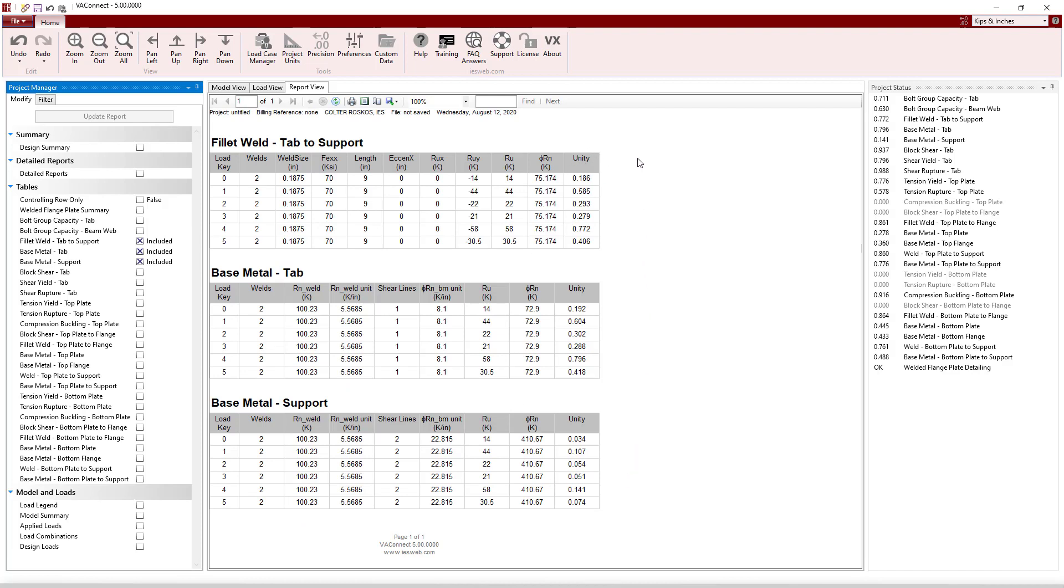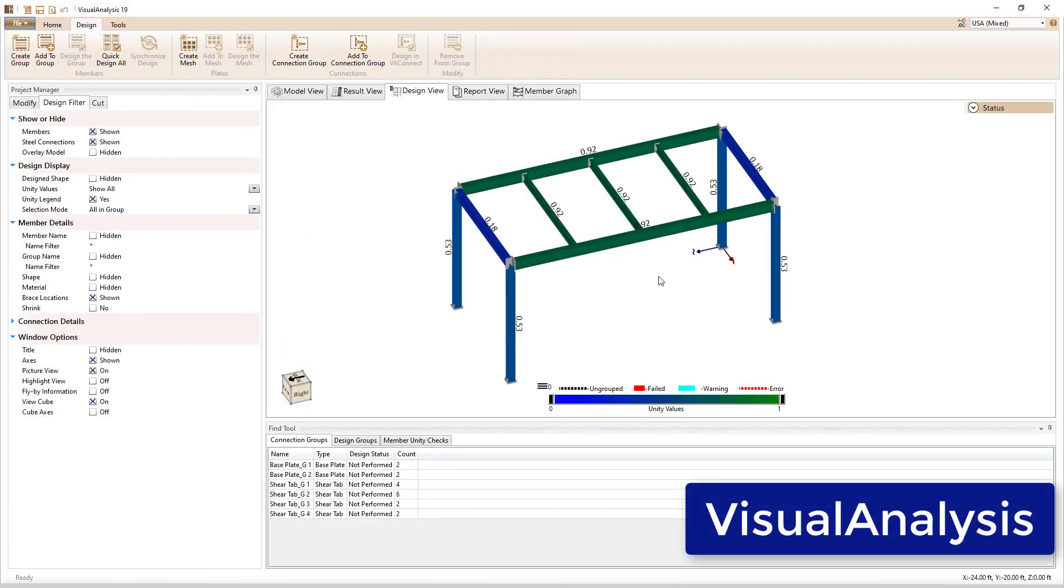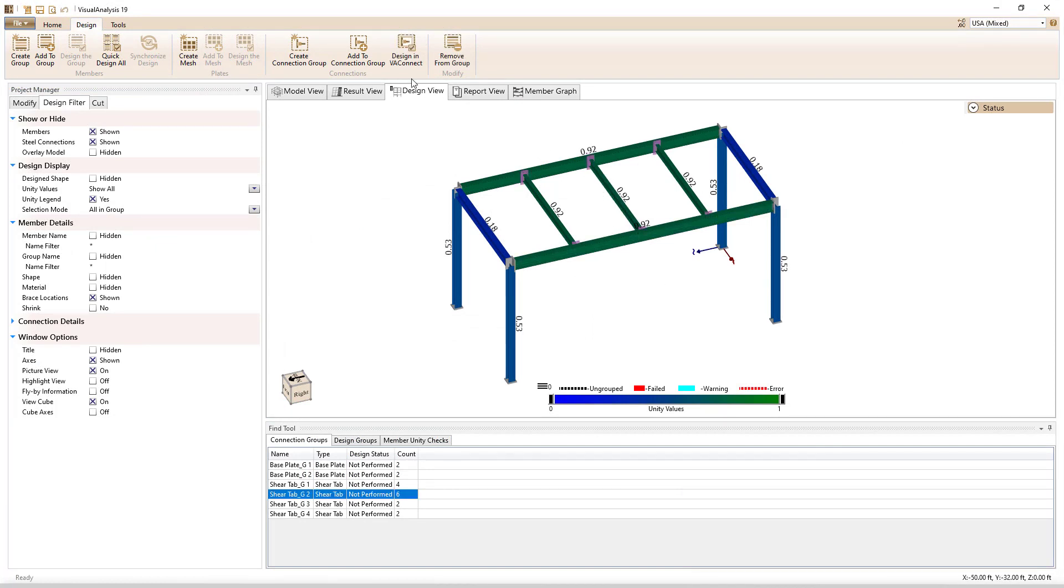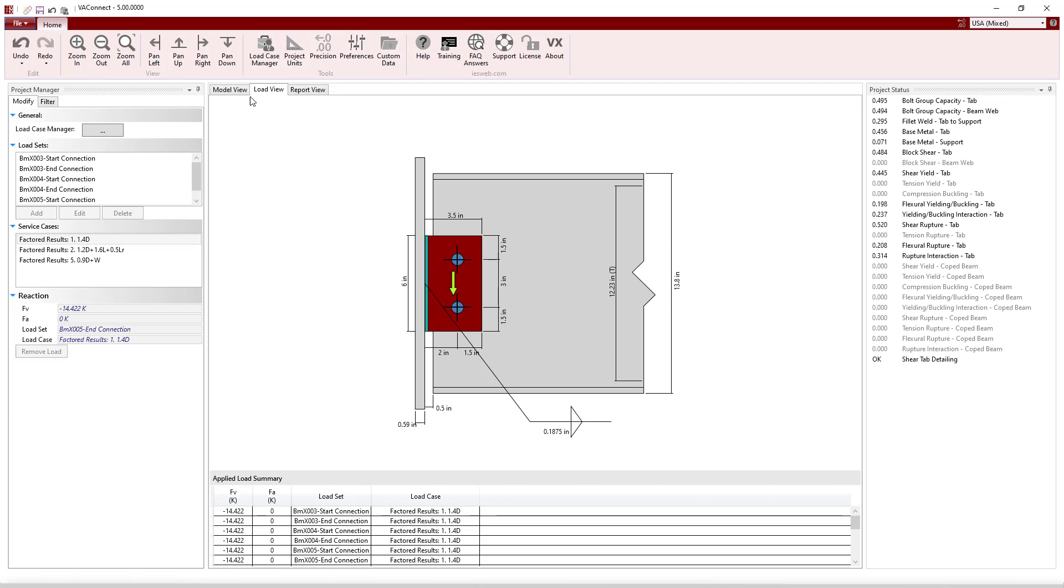In addition to being run as a standalone application, VA Connect can be launched from within Visual Analysis. Simply select a connection and click the Design in VA Connect button to launch VA Connect and automatically import the member and support information, the load combinations, and the load sets for that connection.